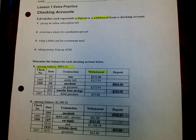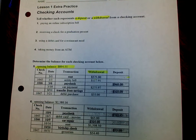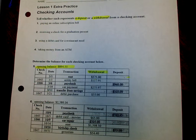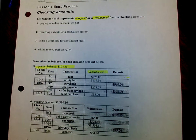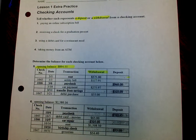For problems one through four, all you need to write is deposit or withdrawal. Number one: paying an online subscription bill — would that be a deposit or a withdrawal? Number two: receiving a check for a graduation present — would you deposit that, or would that be considered a withdrawal? Number three: using a debit card for a restaurant meal — deposit or withdrawal? Number four: taking money from an ATM — deposit or withdrawal?